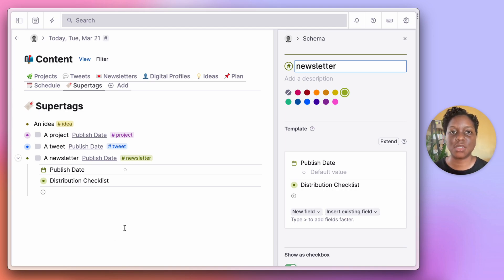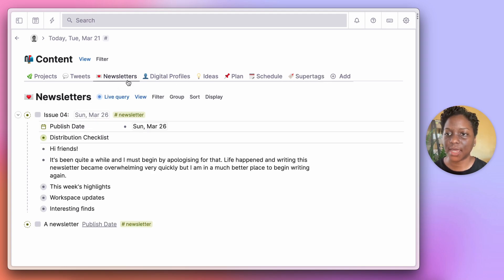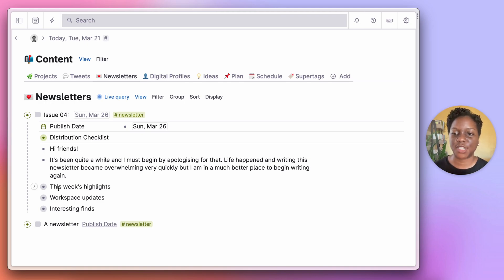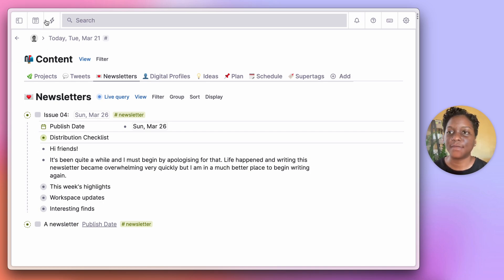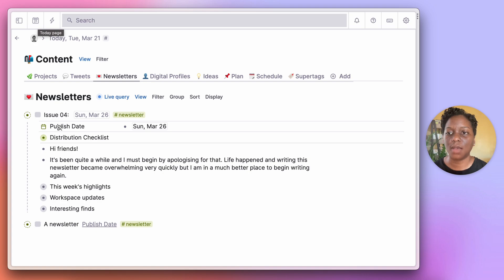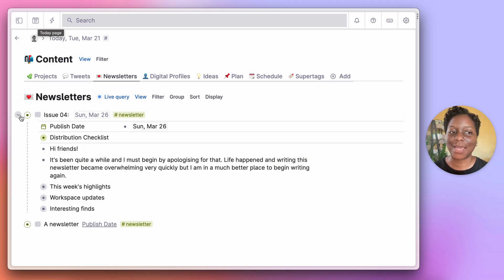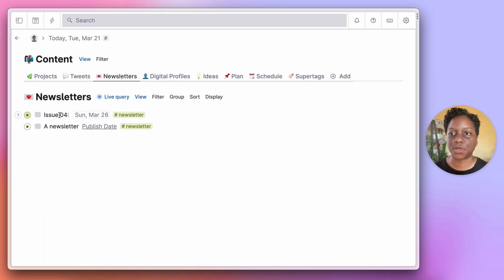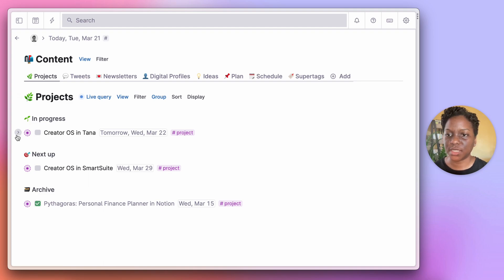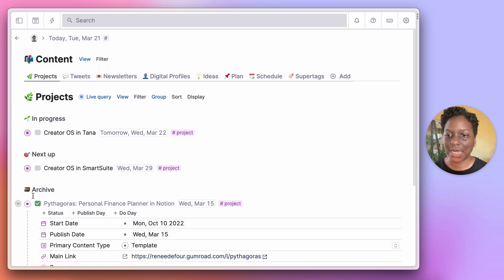The newsletter super tag is fairly bare because I'm still figuring out the layout I want. If I come across to newsletters, you'll see for Issue 4, which I hope to publish on Sunday, I've already started typing in what I want to see. I have some categories inside my newsletter, like weekly highlights. The good thing about this is that when I'm on my today page, I can simply mention this newsletter and it will reference it there, letting me see anything I want to include.